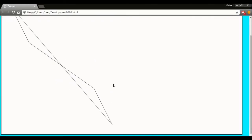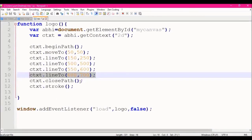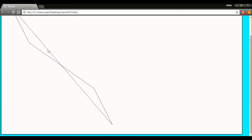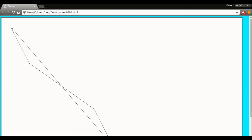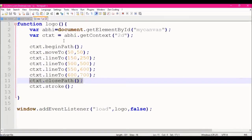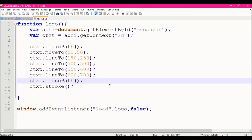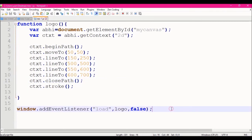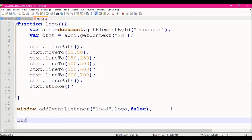This is the last point — this is the close path method. This is the end point and this is the starting point — it connects automatically. This is the end point; the close path connects the end point back to the starting point automatically.